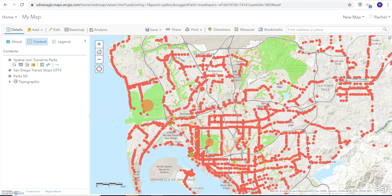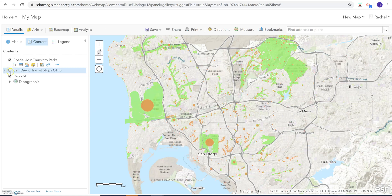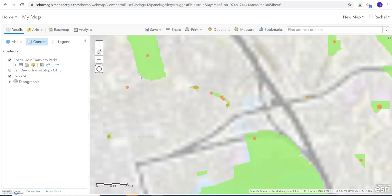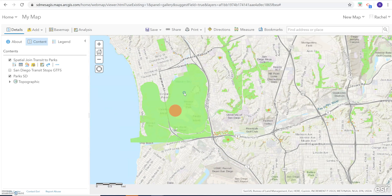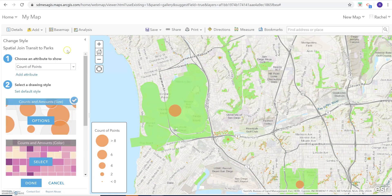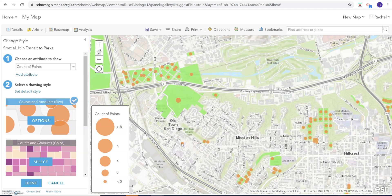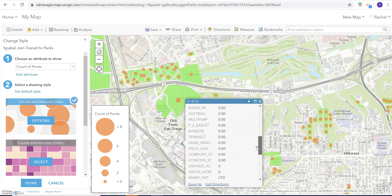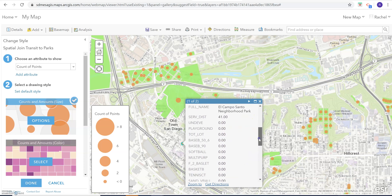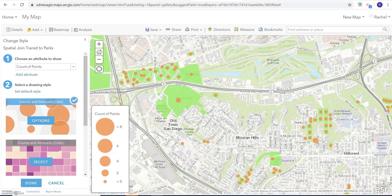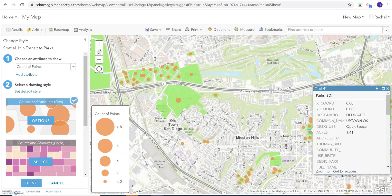We can start to see we have our parks in green — you can mess around with that later. We can turn off all the transit stops and start to see where transit stops are intersecting with the data. The problem is that this is showing the count of points and having a zero value, so we're seeing a lot of zeros for parks that don't have any stops. For example, you can see this is a cemetery and it's telling us it has zero points in it — it's a bit confusing how this is displaying.